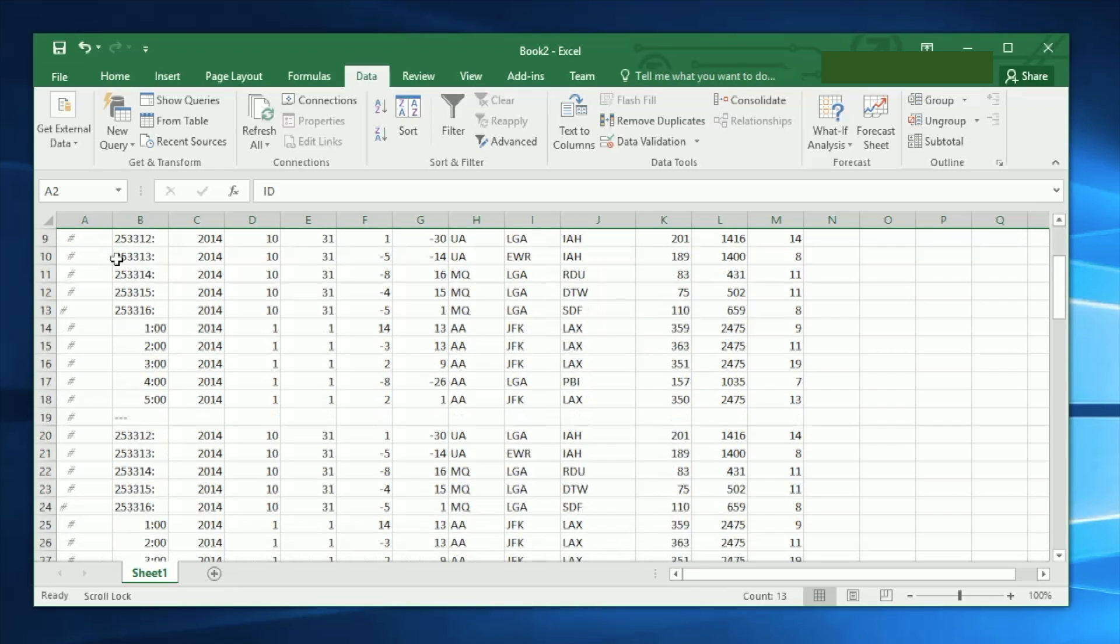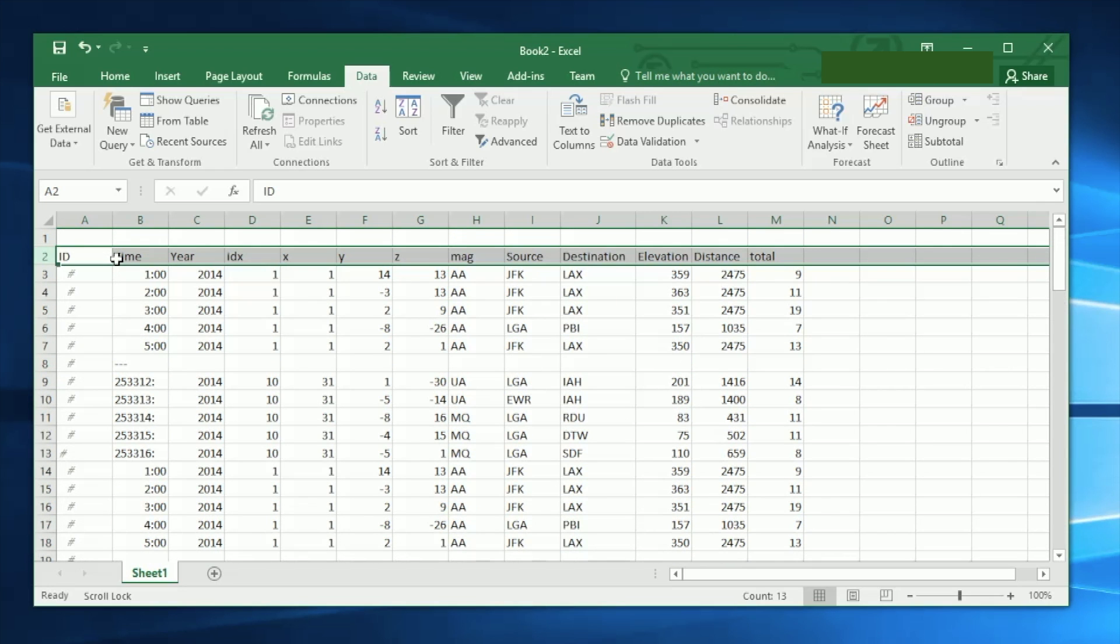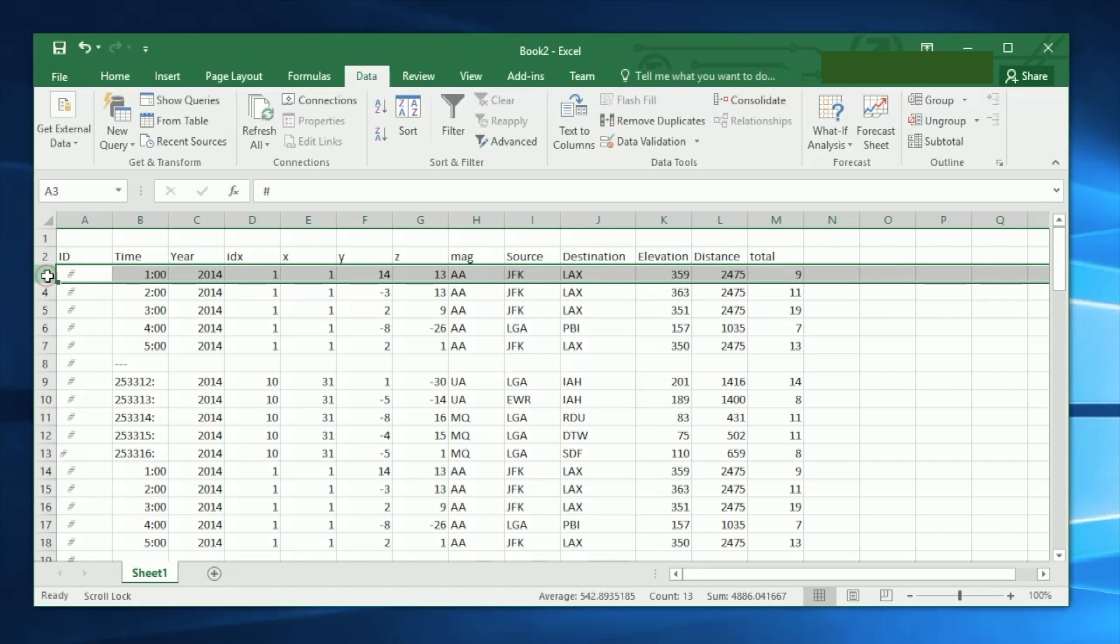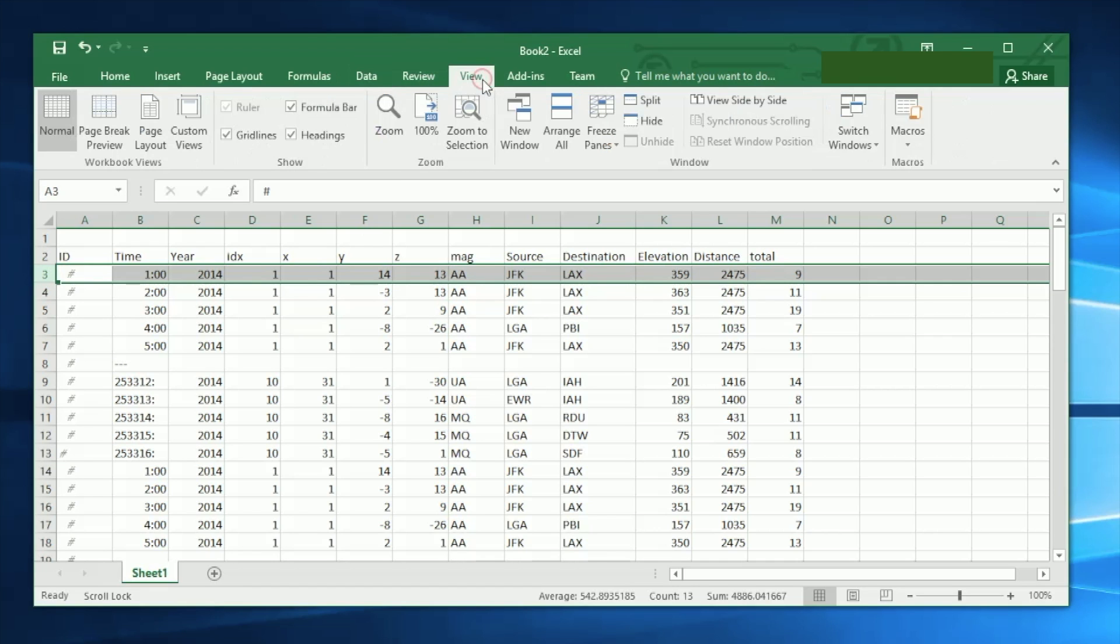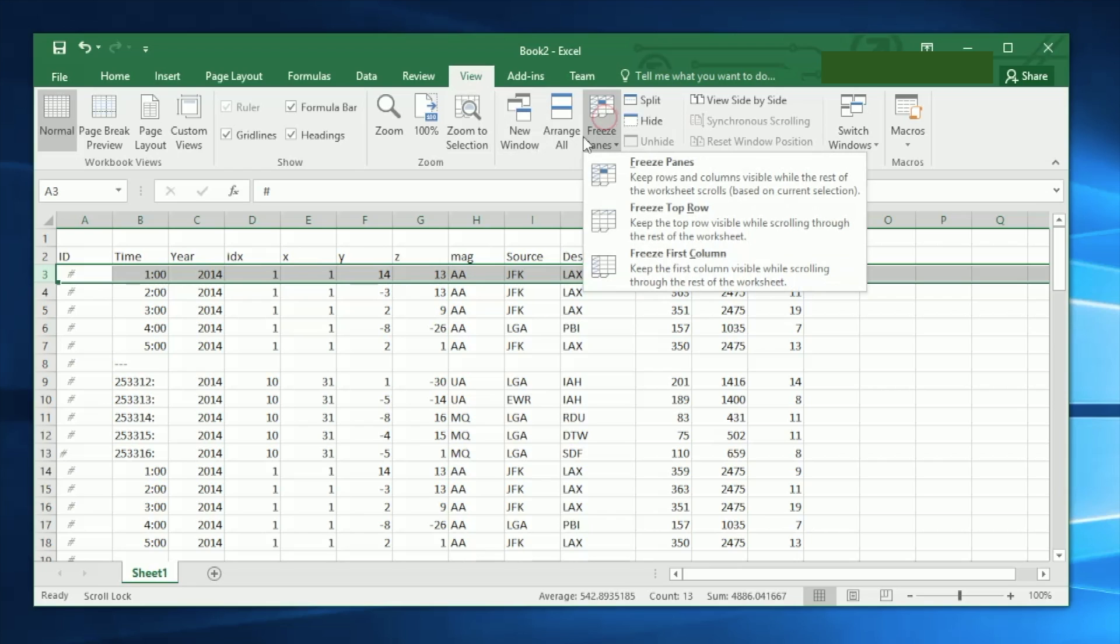This is the title and right now it's always disappearing when you scroll down. So how do we do this? What I'm doing here is I select the row right underneath the title, then I go to View and select Freeze Panes, and then again Freeze Panes.